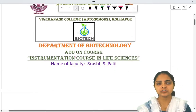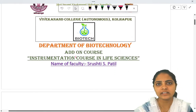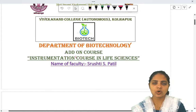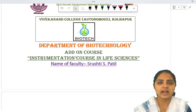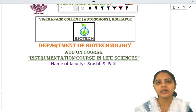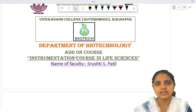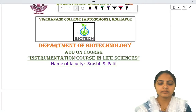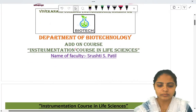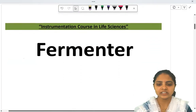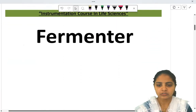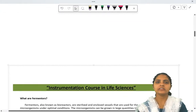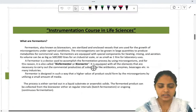I am taking the lecture on fermenter and replica unit from your syllabus unit 3, given by the instrumentation course in life sciences. Today's first topic is fermenter, so let's see what a fermenter is.